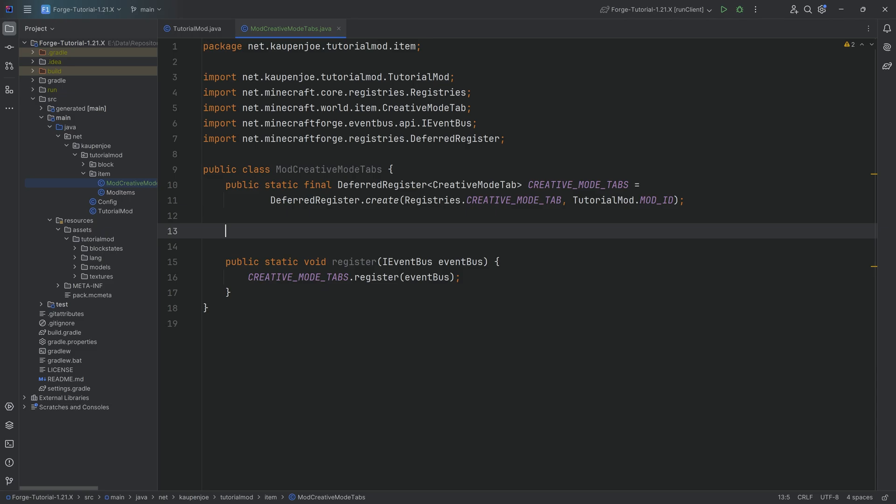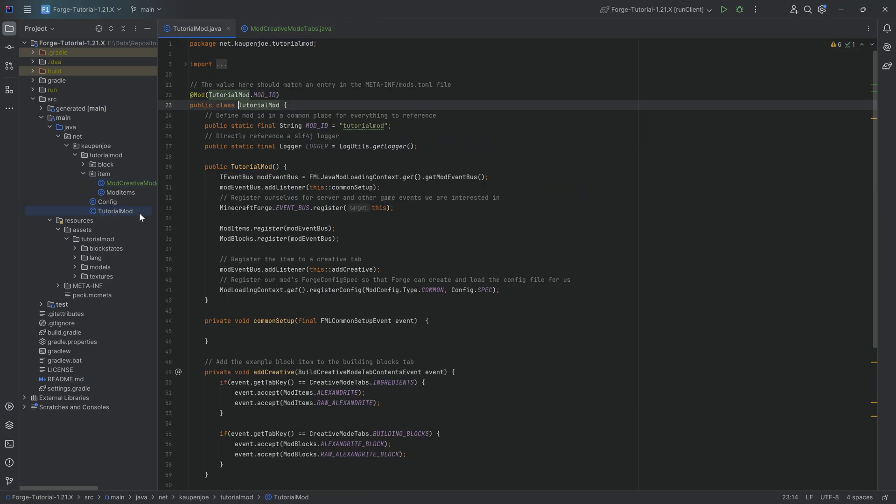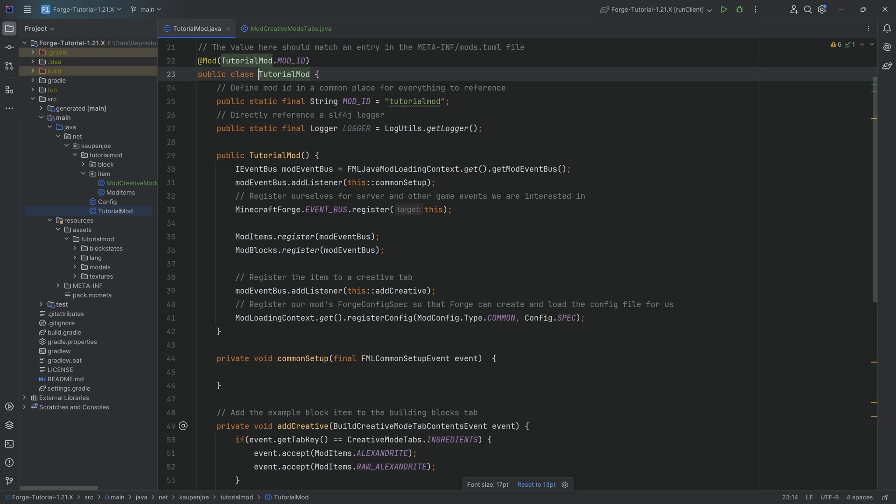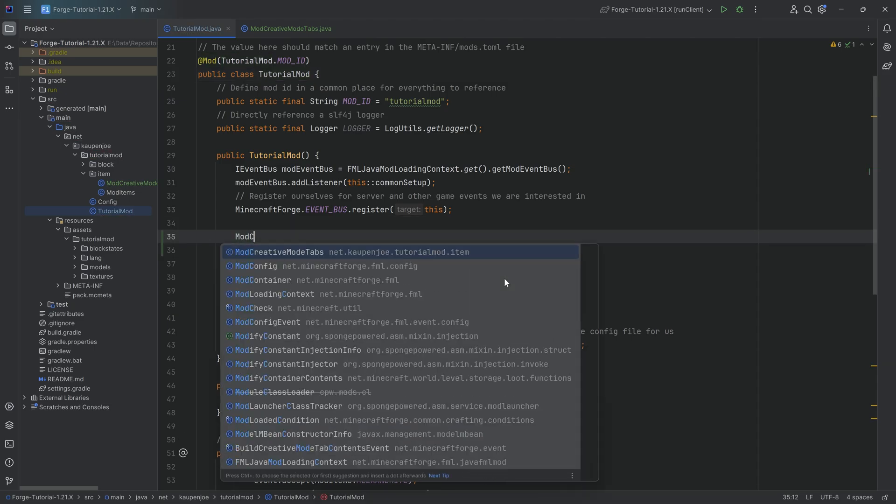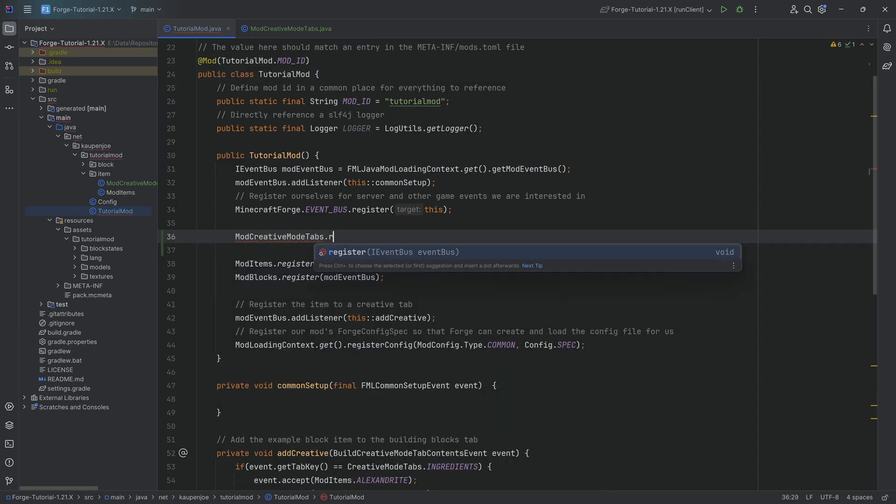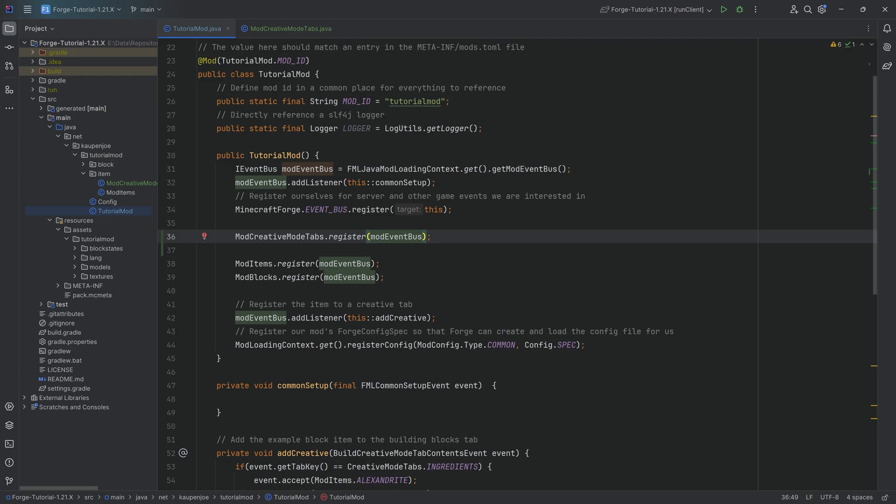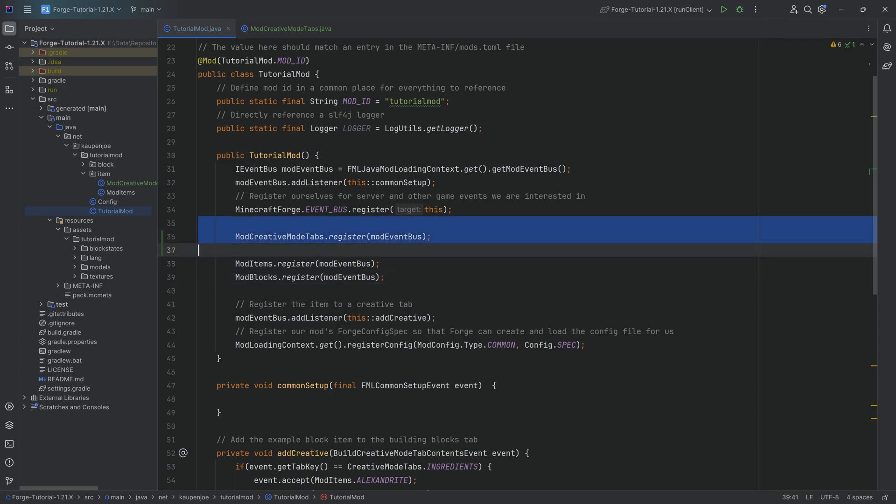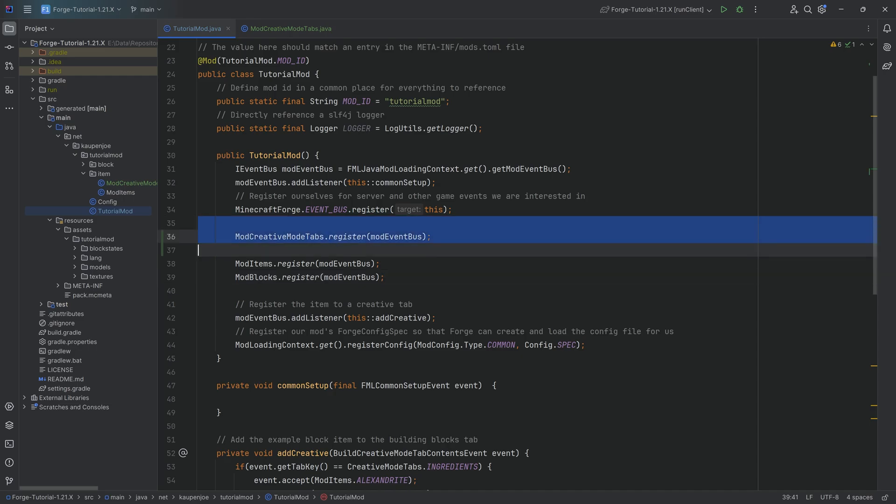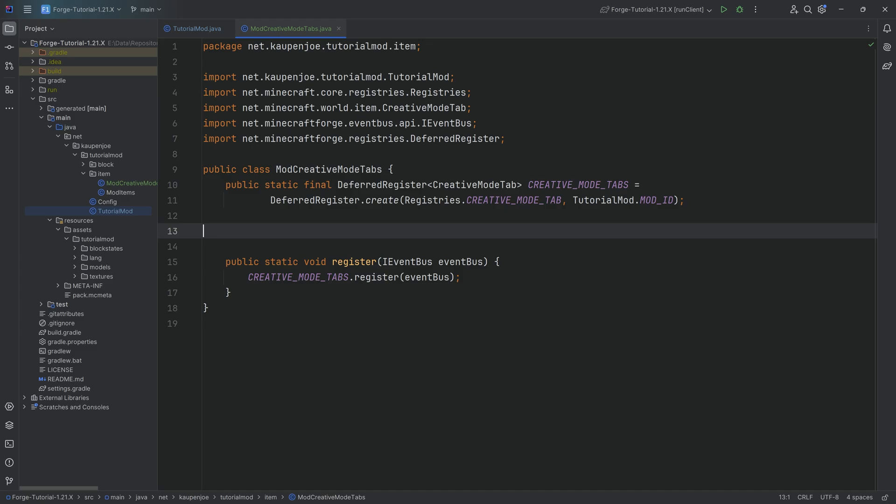And to fully finish this up, we're then going to go to the TutorialMod class in the constructor. I personally like to register the creative mode tabs above everything else. That means I call the register method and passing in the mod event bus here above the ModItems. I do not believe in the modern versions that there's any issues with the order. I do recall that in past versions the order here did matter, but I don't think it matters anymore.